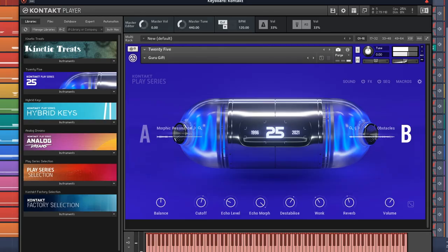Take 25 years of instruments, pack some of the best sounds from those instruments into one plugin, and that's what you get with Native Instruments 25. And it's a free plugin.